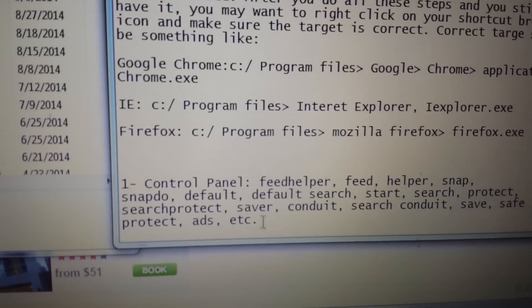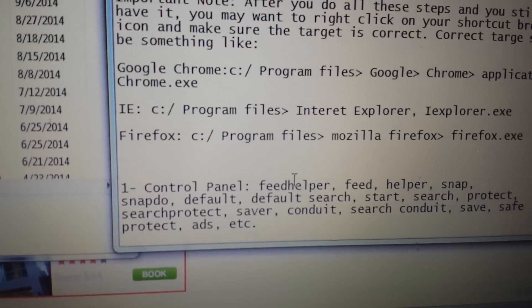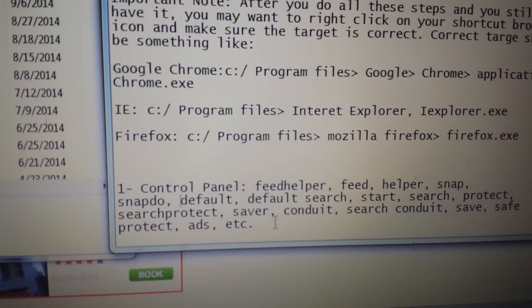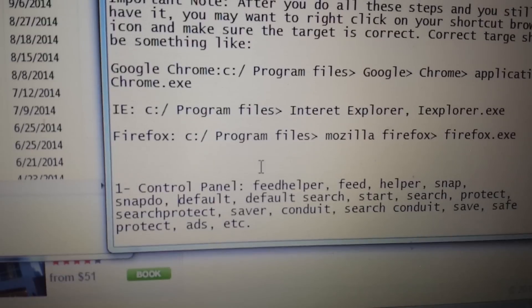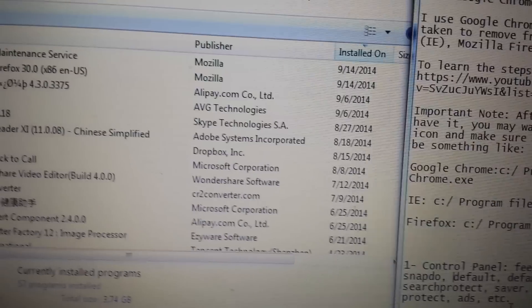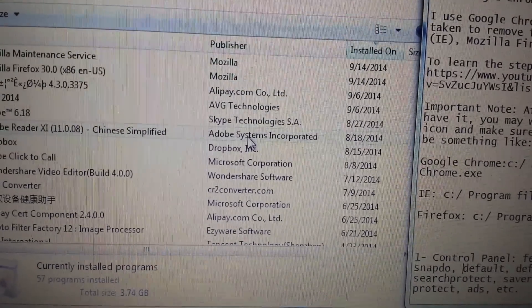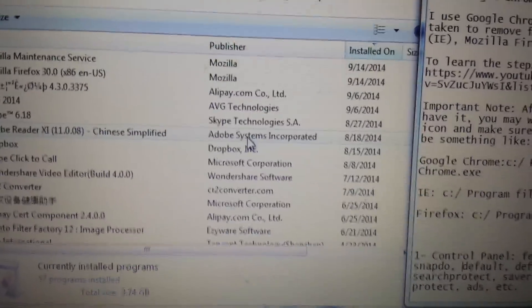All this is going to be in the description below. So if you see any of these words that relate to your programs and you're not familiar with it, get rid of it. Uninstall it.